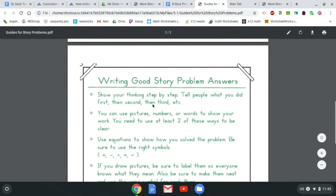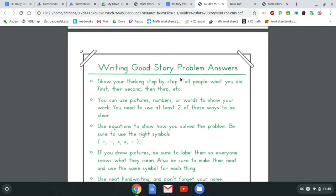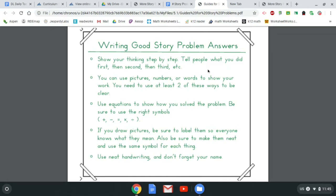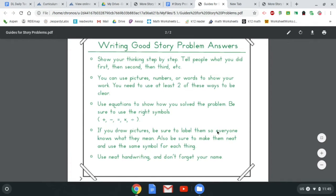Moving right along, this is a two-page PDF. The second page is about answering story problems, which is what we're going to focus on today, because that's what your entire assignment is going to be about. We're going to show our thinking step-by-step and tell people what we did. We're going to use pictures, numbers, or words to show what we did, use equations to show how we solved it, draw labeled pictures, and use neat handwriting — and don't forget your name.